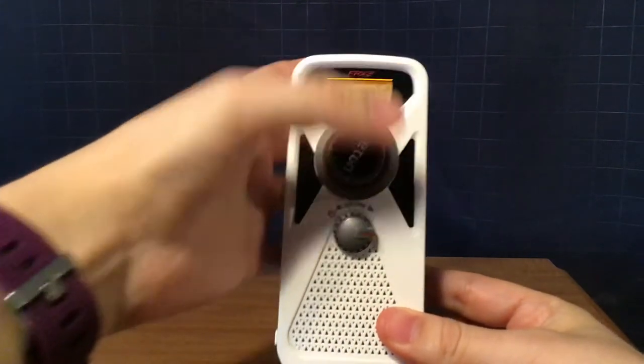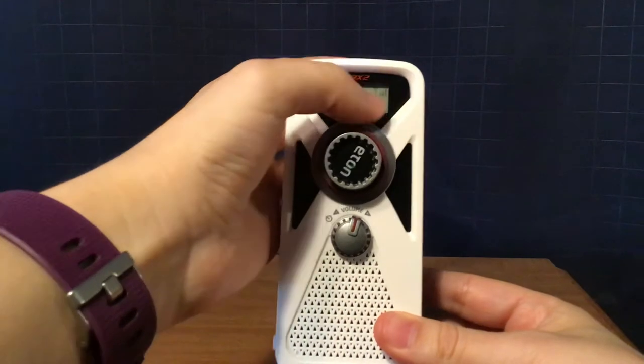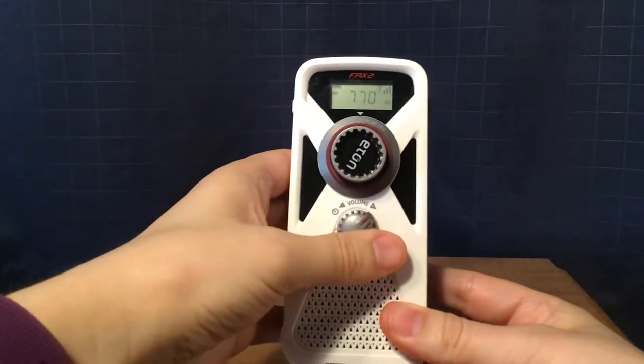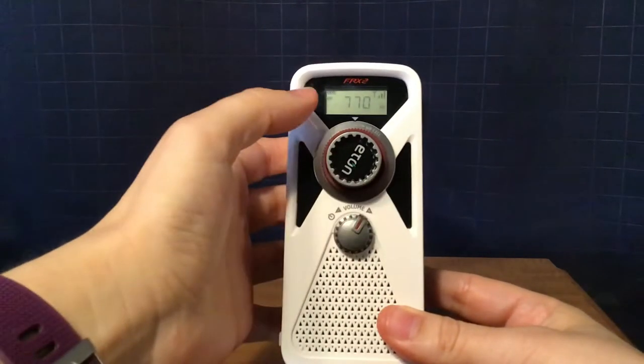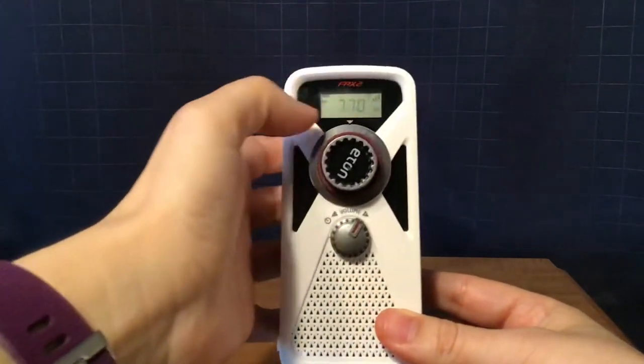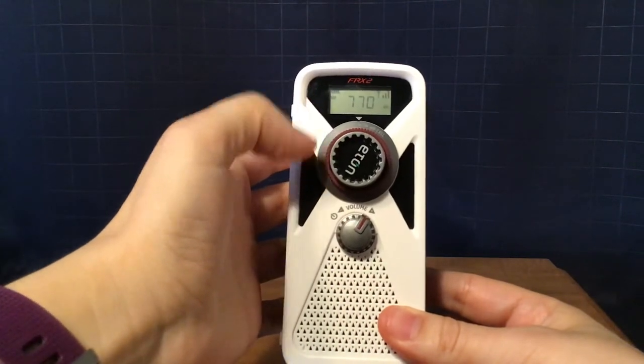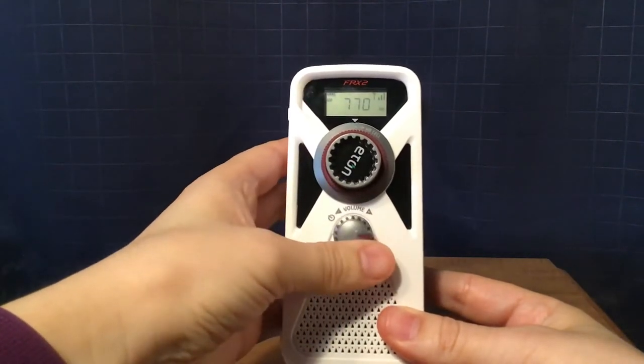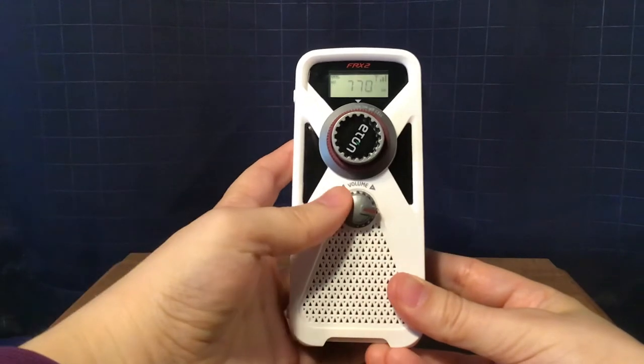Pretty neat. I like the signal indicator here on the upper right. It shows the battery indicator, the signal strength indicator and the frequency.